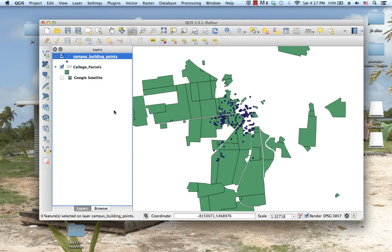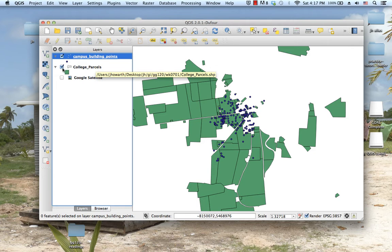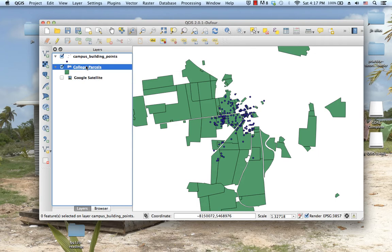In QGIS we can perform the same function, but the tool is called something slightly different. The first thing I did was select all of the college parcels that were acquired by the college before 1942.